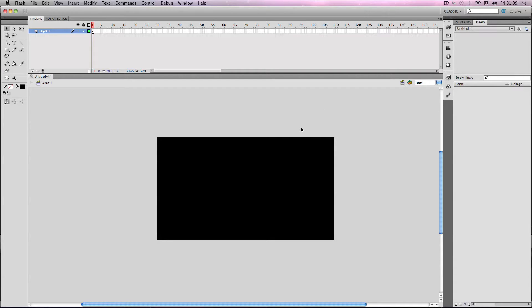In this tutorial I'm going to show you how to use bitmaps effectively in Flash and how to make the most out of them.